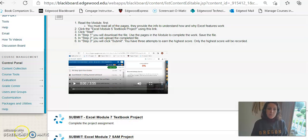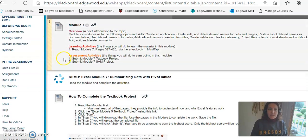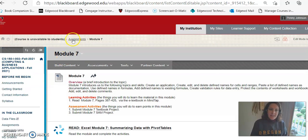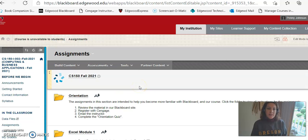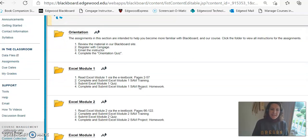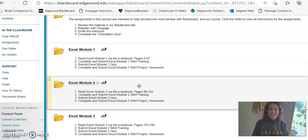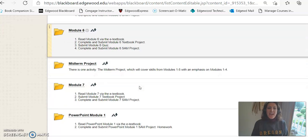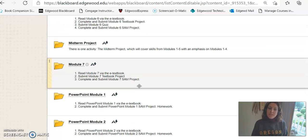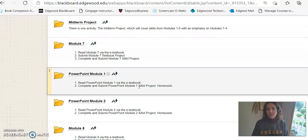And that's modules 7, 8, 9, and 10. Okay let's take a look at the PowerPoint assignments. So I'm back at assignments. I'm going to scroll down again. After the midterm, after module 7, we start some PowerPoint modules. They're a little bit different as well.